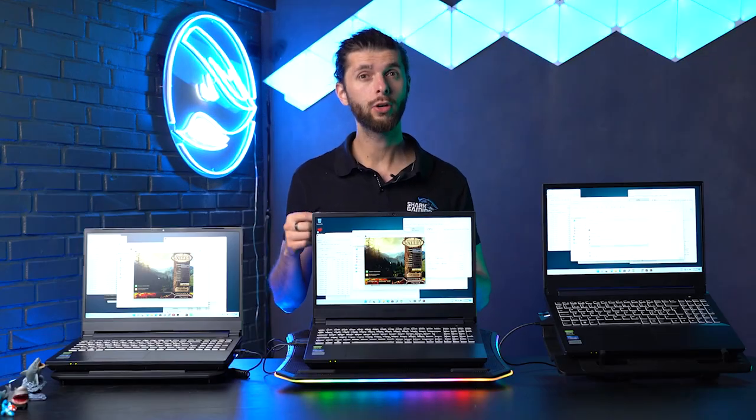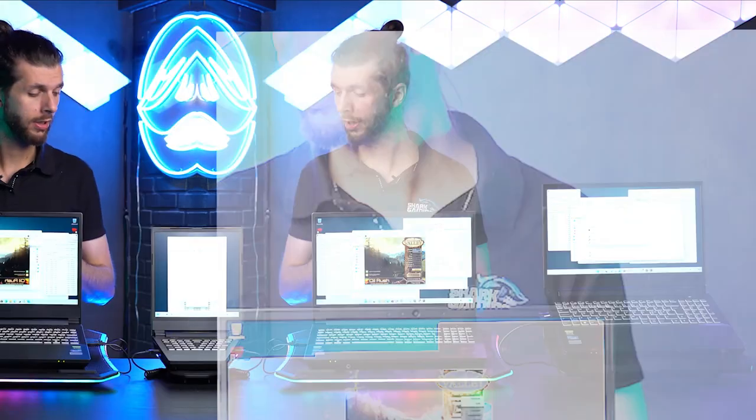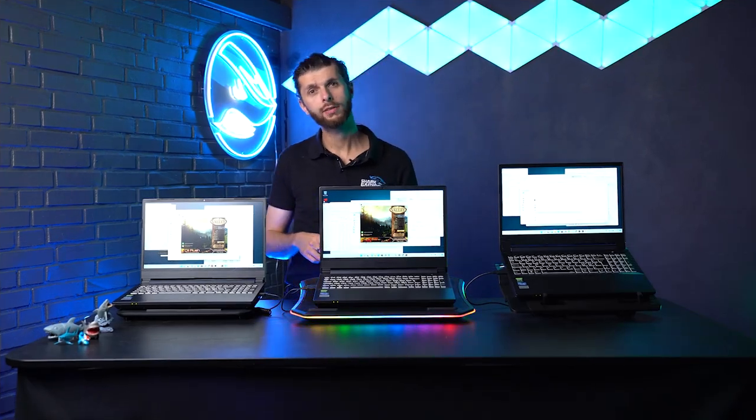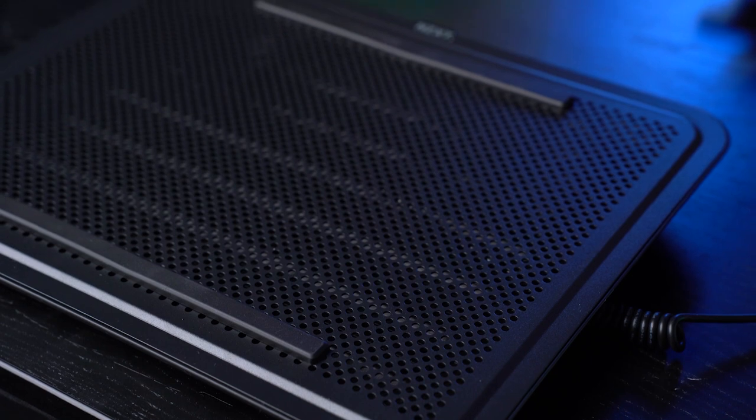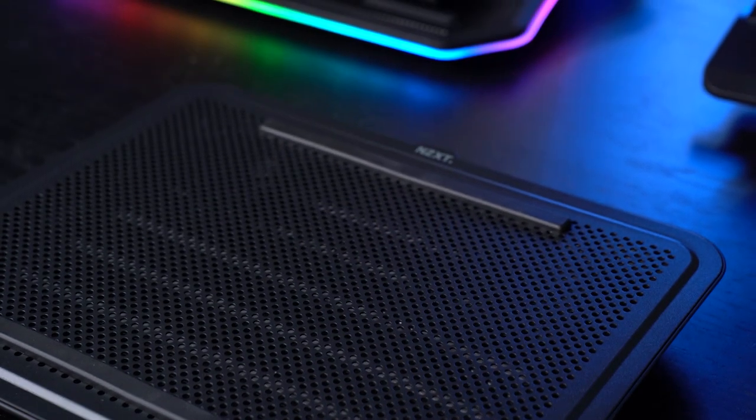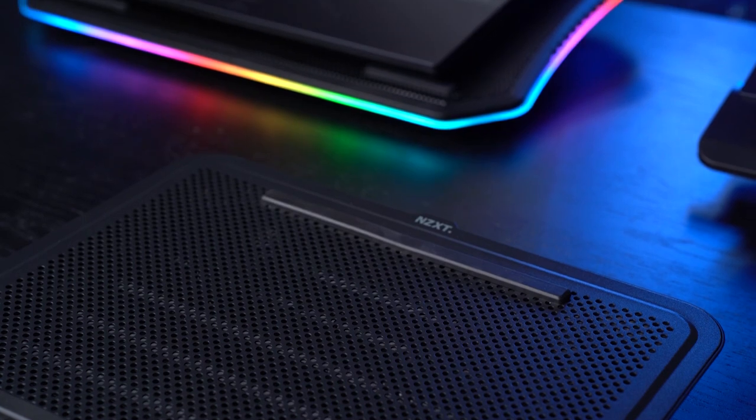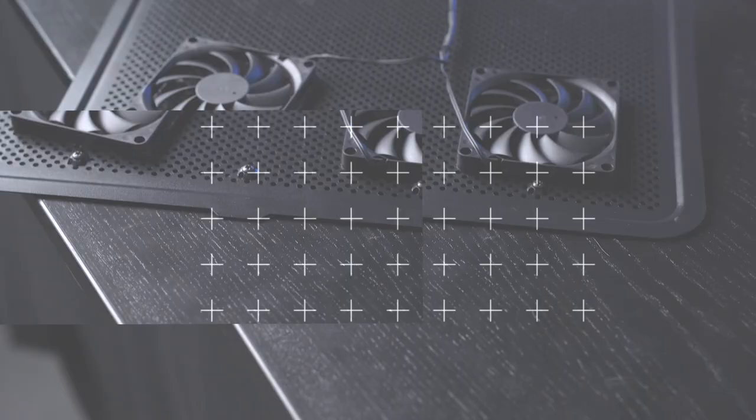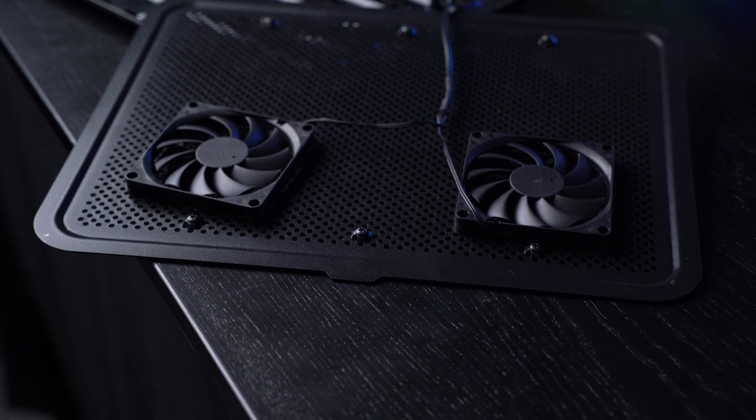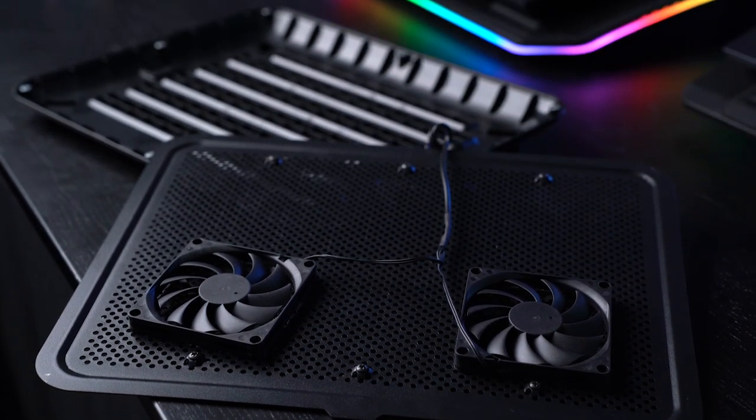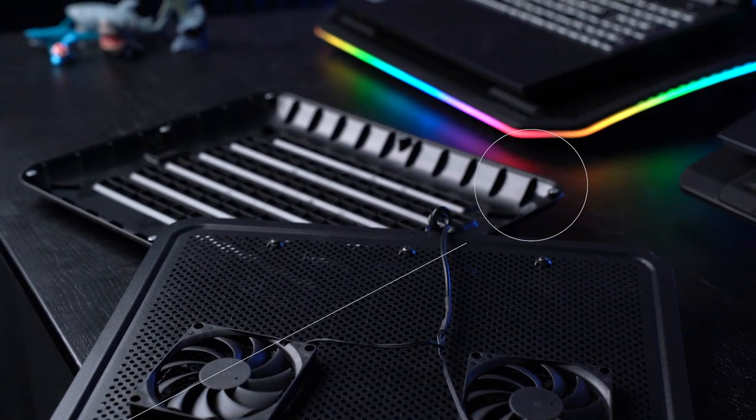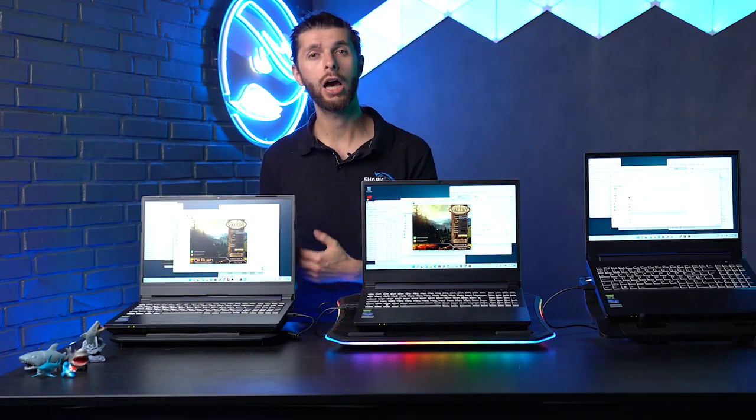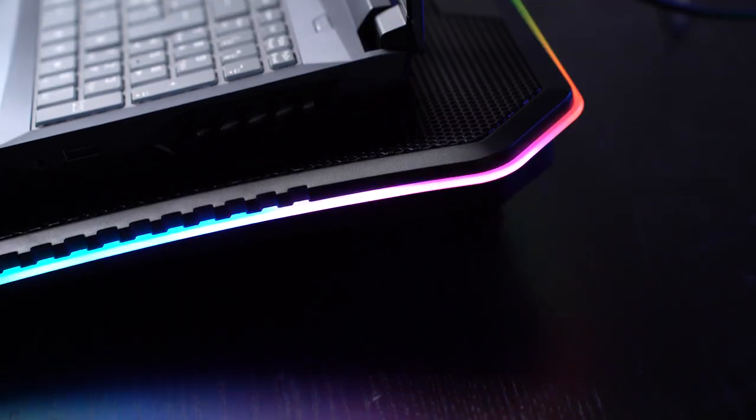What we have underneath the laptops are three different coolers. The smallest one is the NZXT Cryo E40, which is a metallic build with two small 80mm fans that you can actually place inside the case where you want. This helps you place the fans where they're needed, so we could move them up directly under the output fan of the laptop.